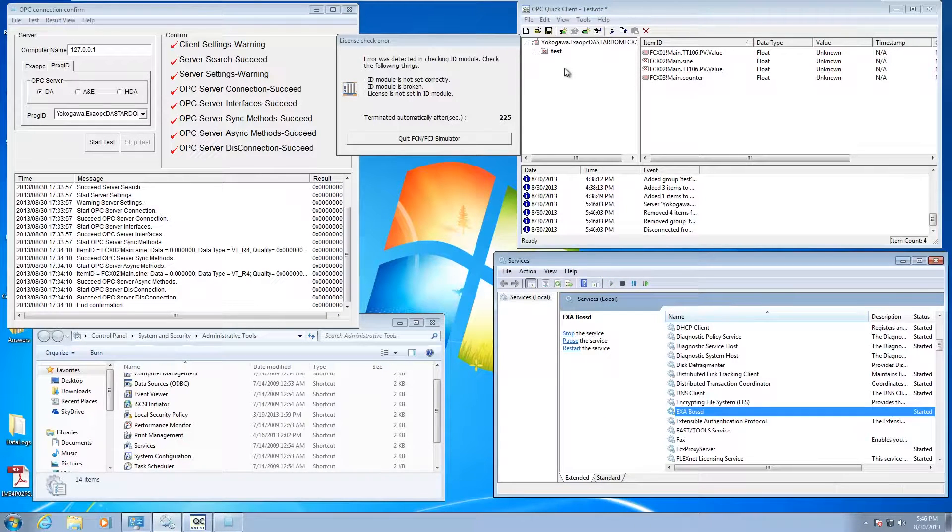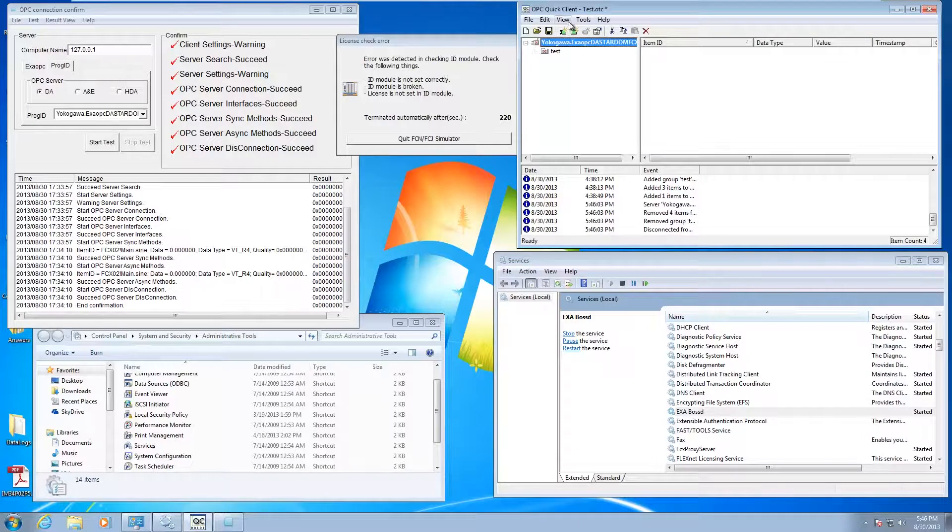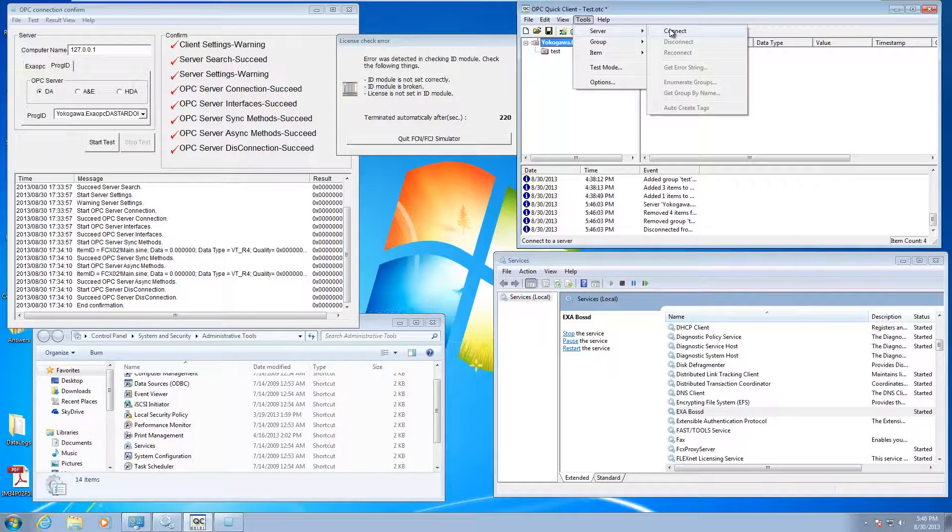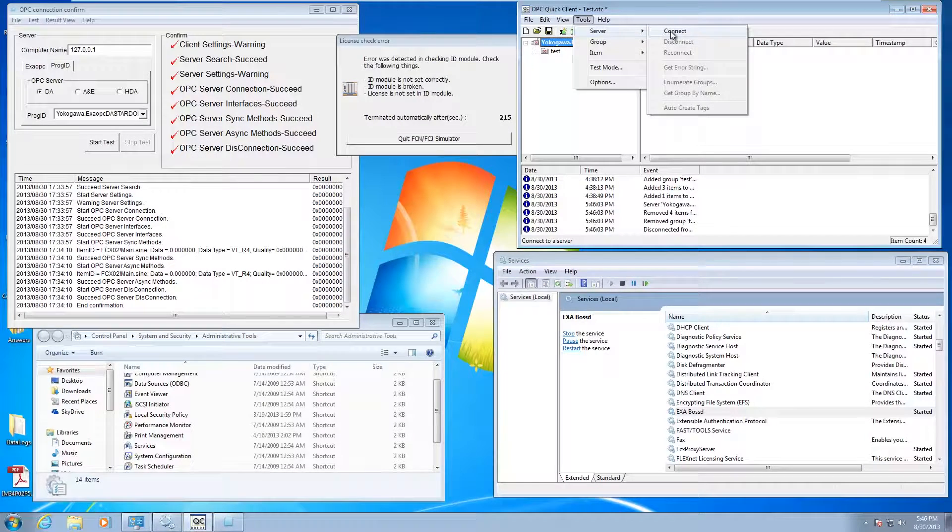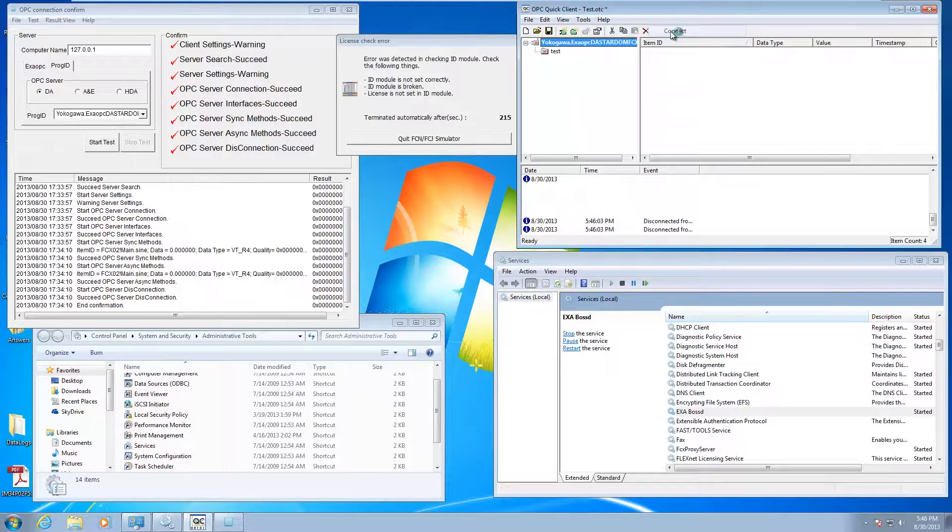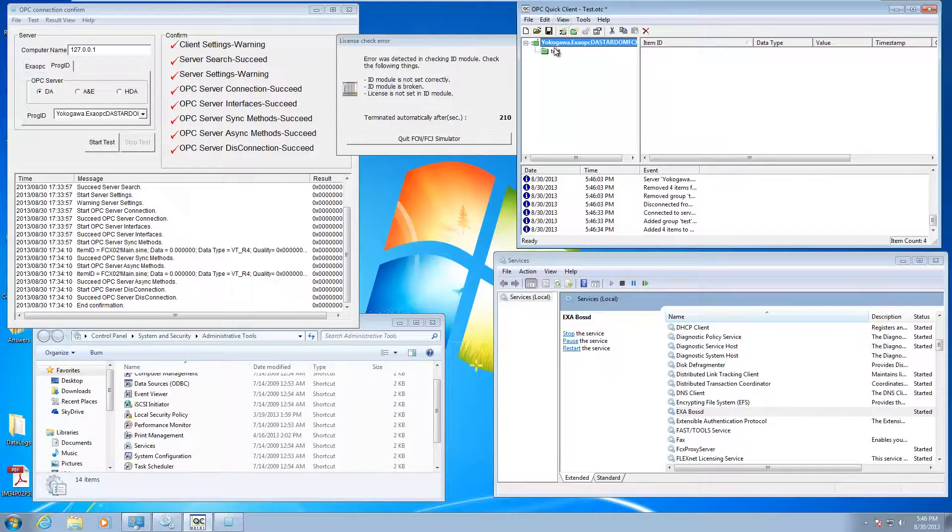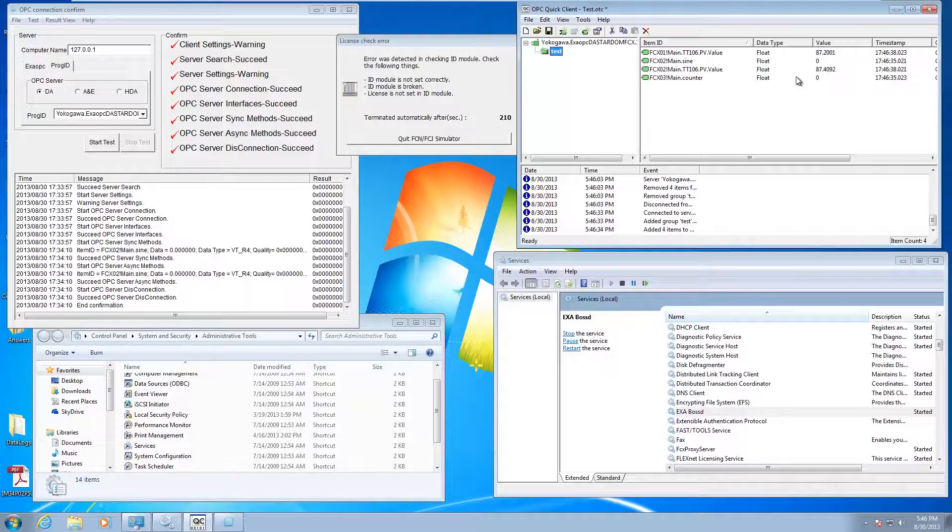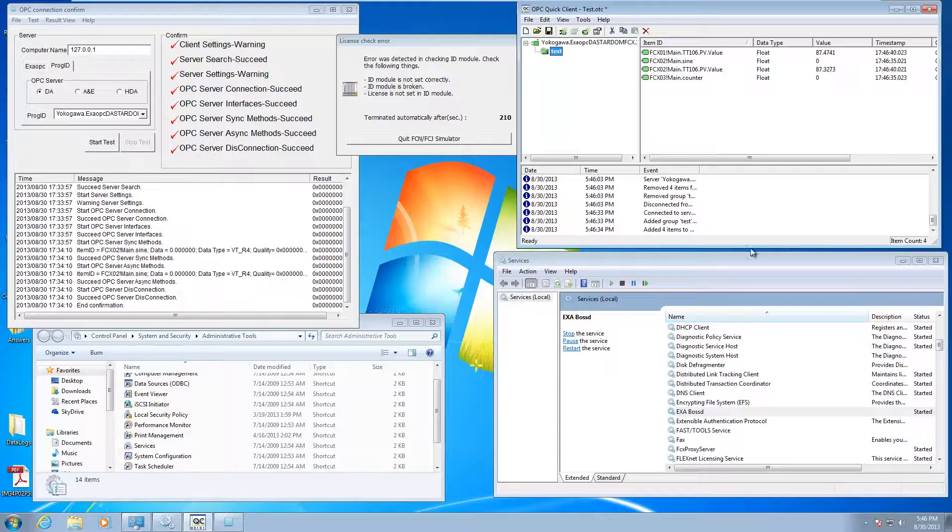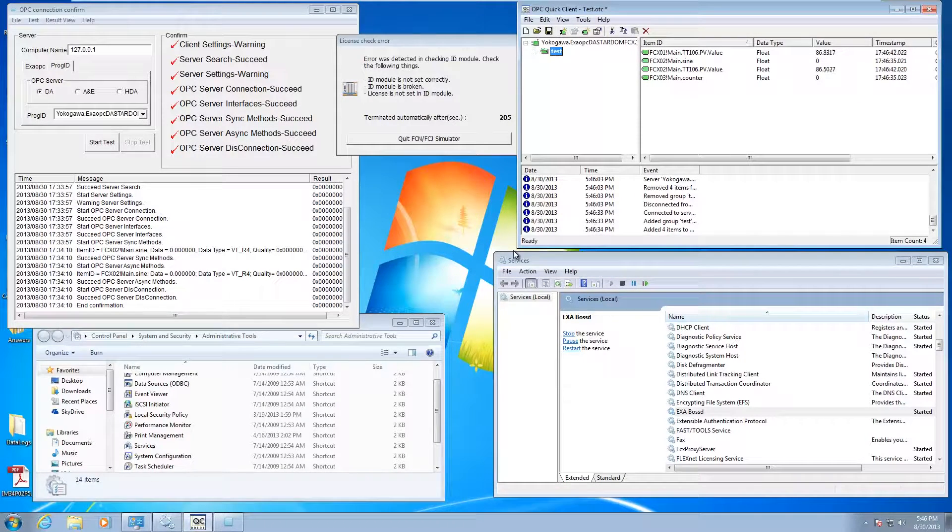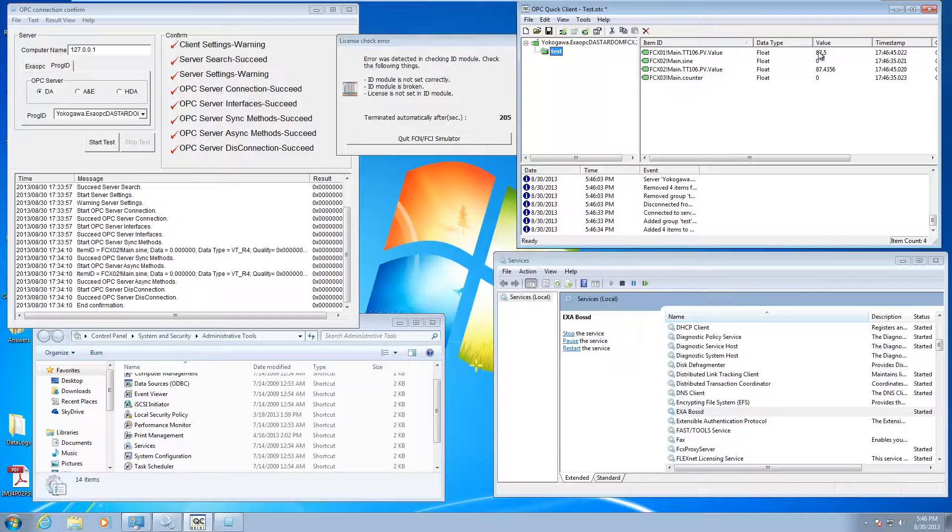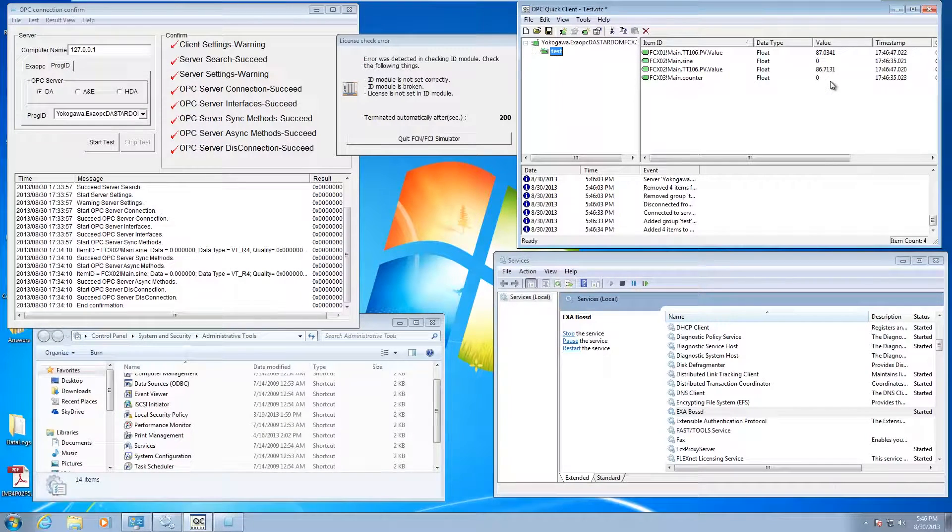Then I can go ahead and start here. Now that I'm started back up, if I got an OPC system, I can do a connect to the server. In this case, I'm using Kepware's OPC quick client. You can see everything's back and running again. I've got a few different values coming into the OPC quick client.